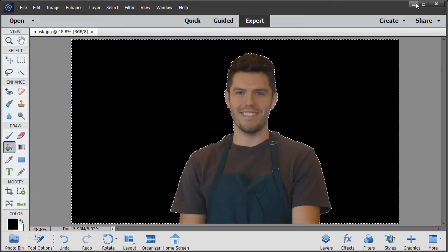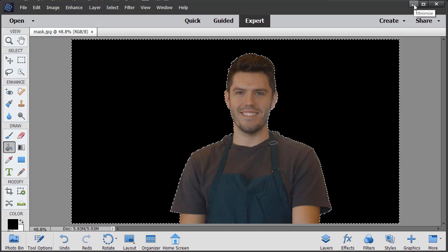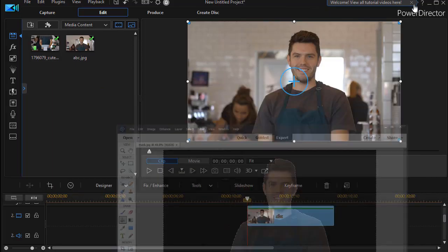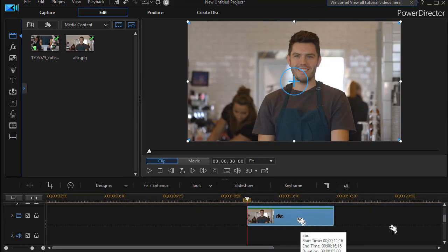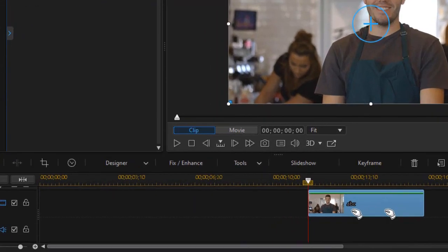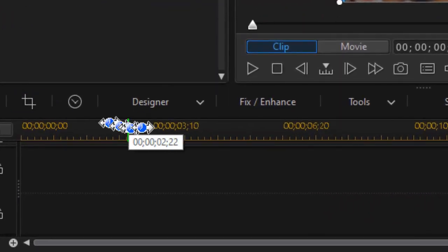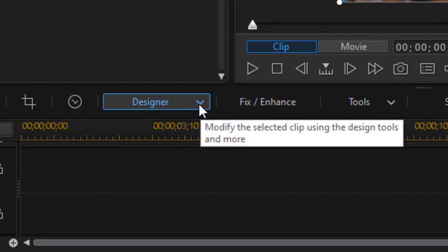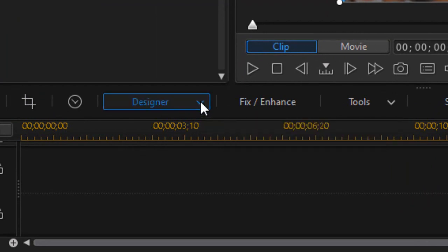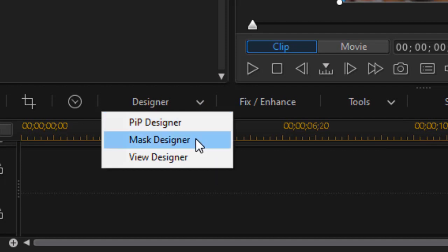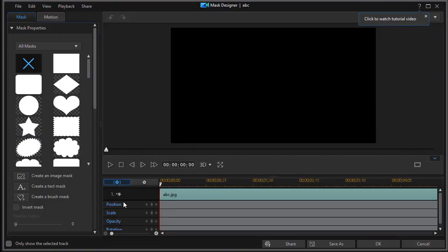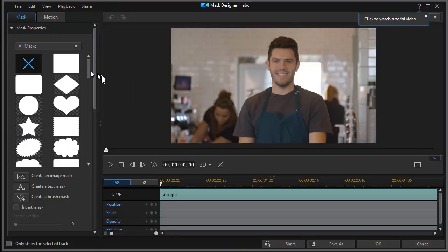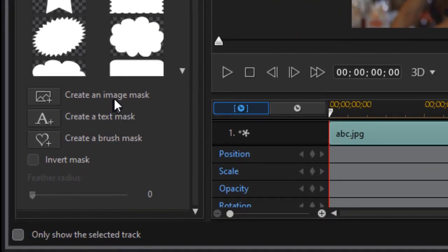And then we'll get back to CyberLink PowerDirector. Now we're going to highlight the bottom of these two freeze frames on track two, move to the designer button above the timeline, click on the down arrow and choose mask designer. I'm going to create an image mask so I need to click on the top button of the three in the lower left panel.